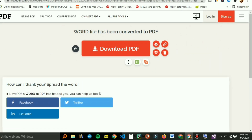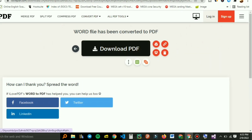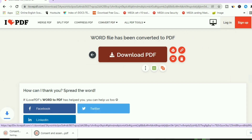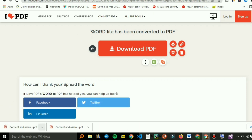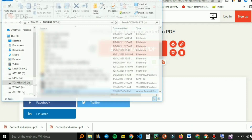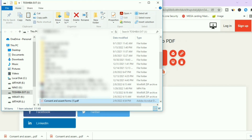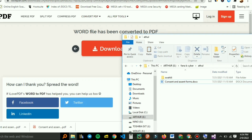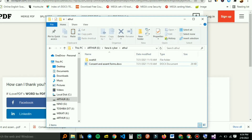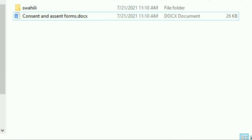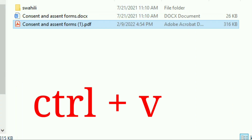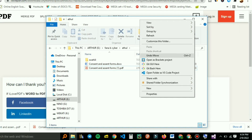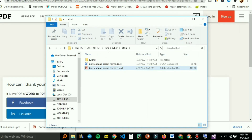Your PDF is ready for download. Your Word file has been converted to PDF and your download is ready. Just hit that button and your PDF will download. Here is our PDF in the downloads folder — you can store it in the same folder as the original file using Ctrl+V or right-click and paste.